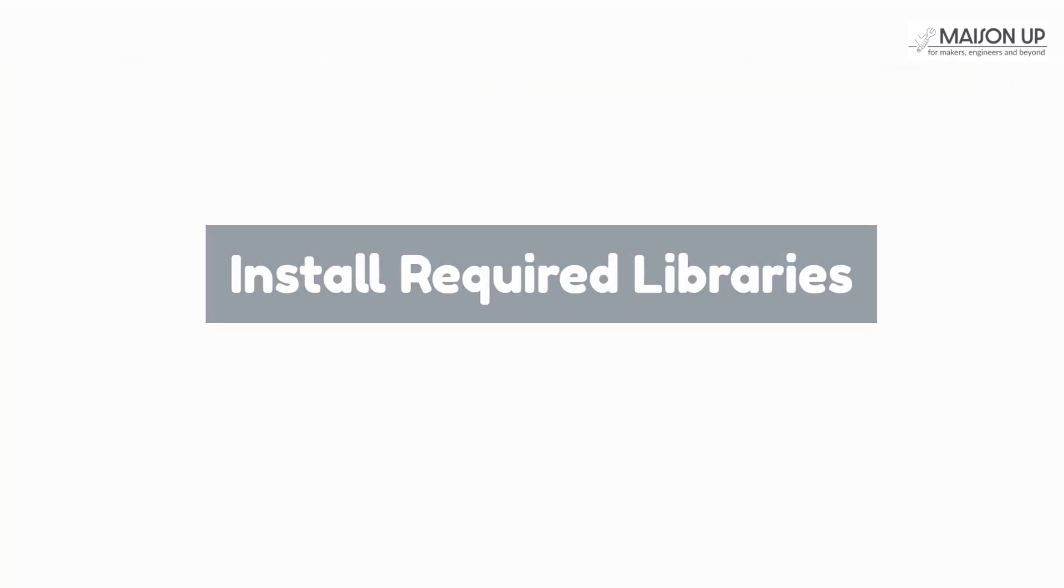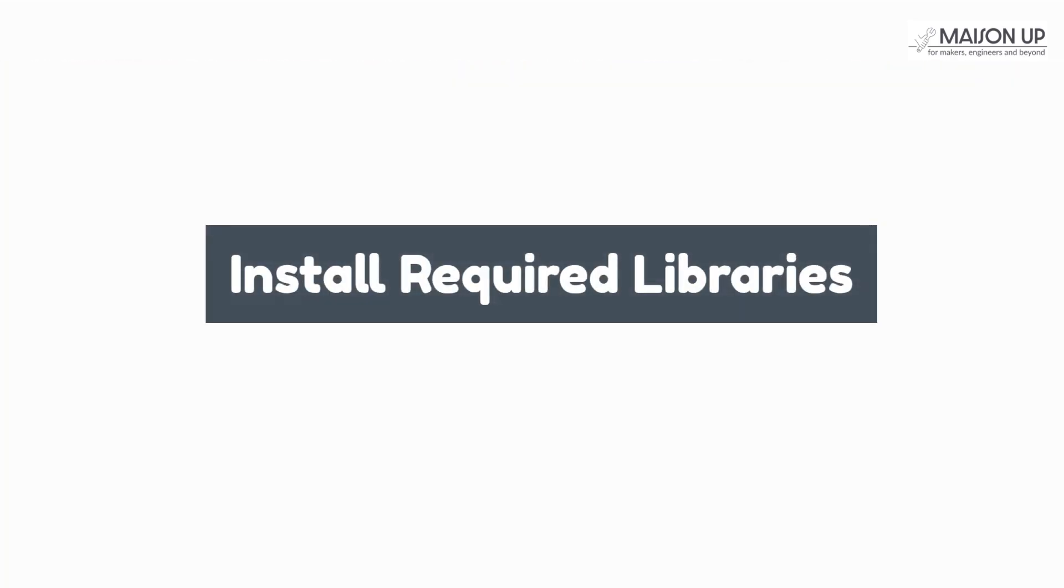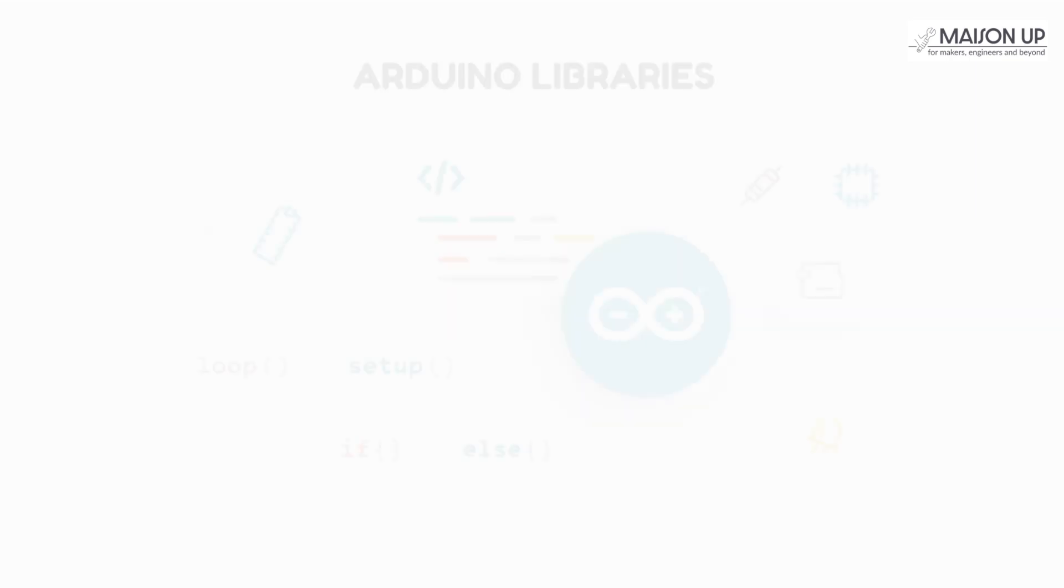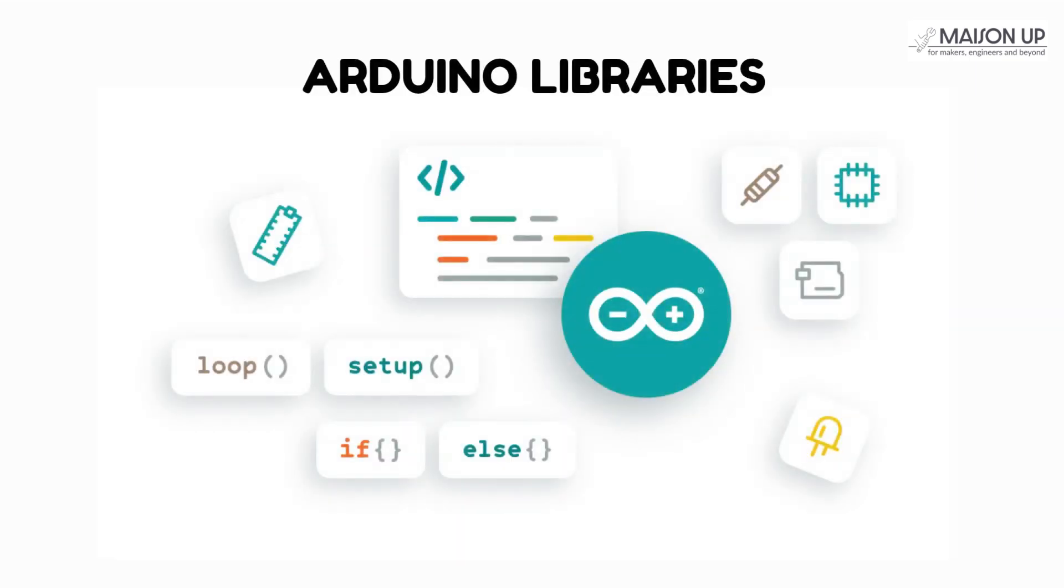Next, let's install the required libraries. To work with the DHT22 sensor, we need to install the appropriate Arduino libraries. Follow these steps.